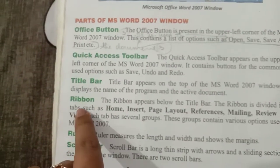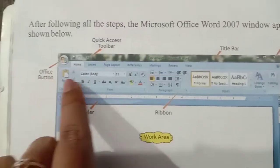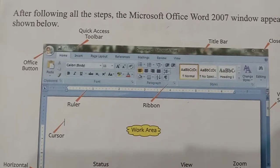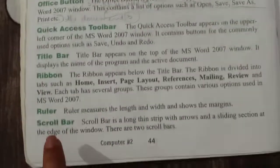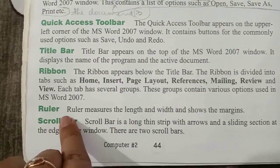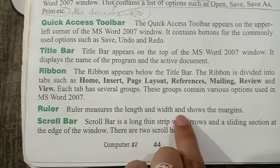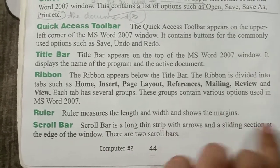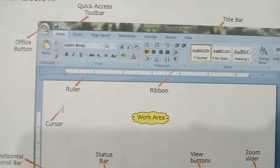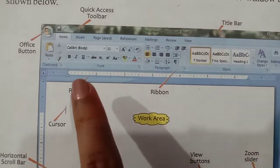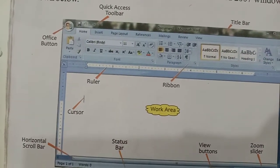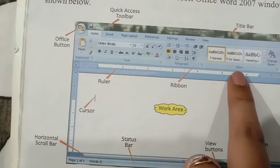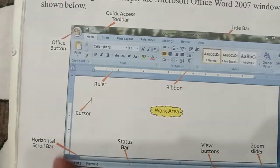Then comes the Ribbon. The Ribbon is where all the tools and options are available — we call it the Ribbon. Then comes the Ruler. The Ruler measures the length and width and shows the margins. It shows you a scale on the screen — both horizontally on the upper side and vertically on the left side.